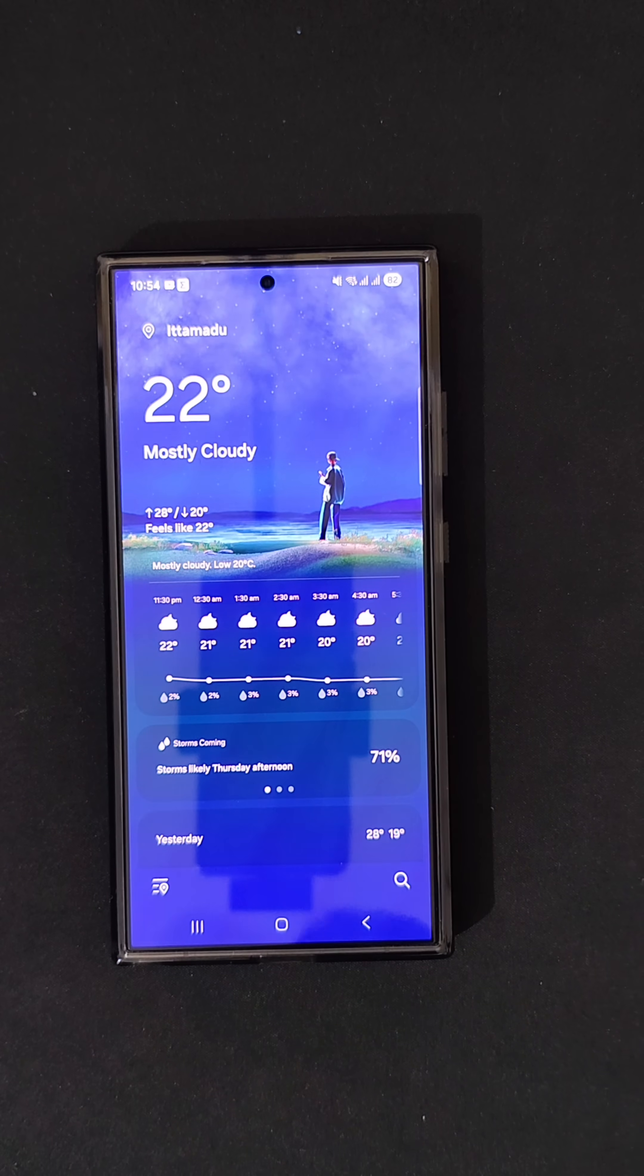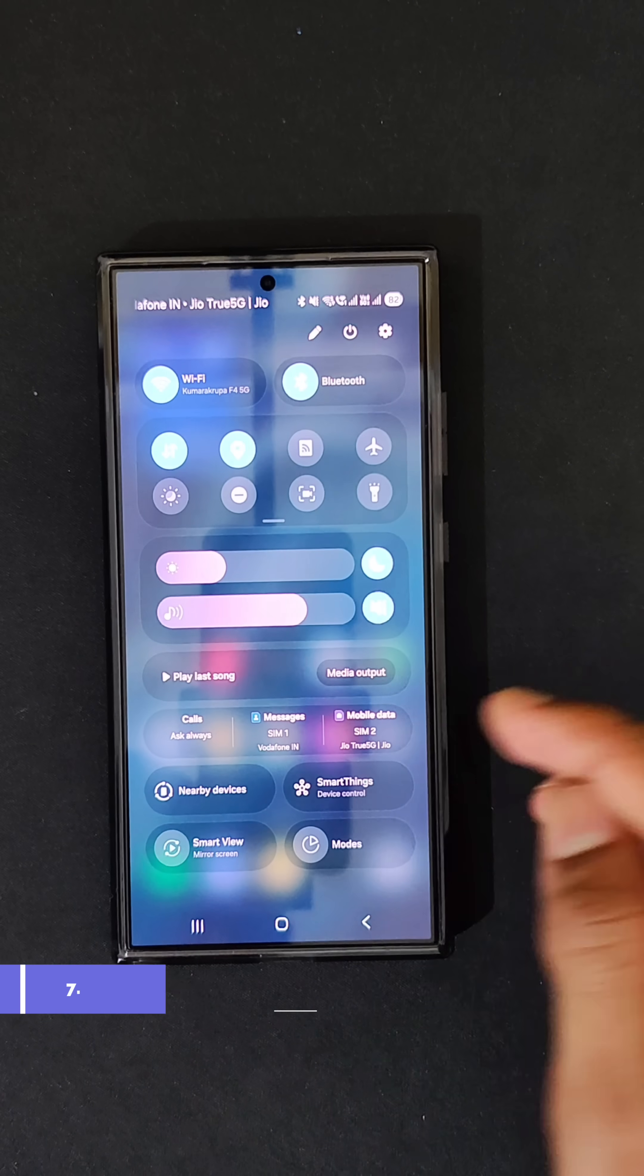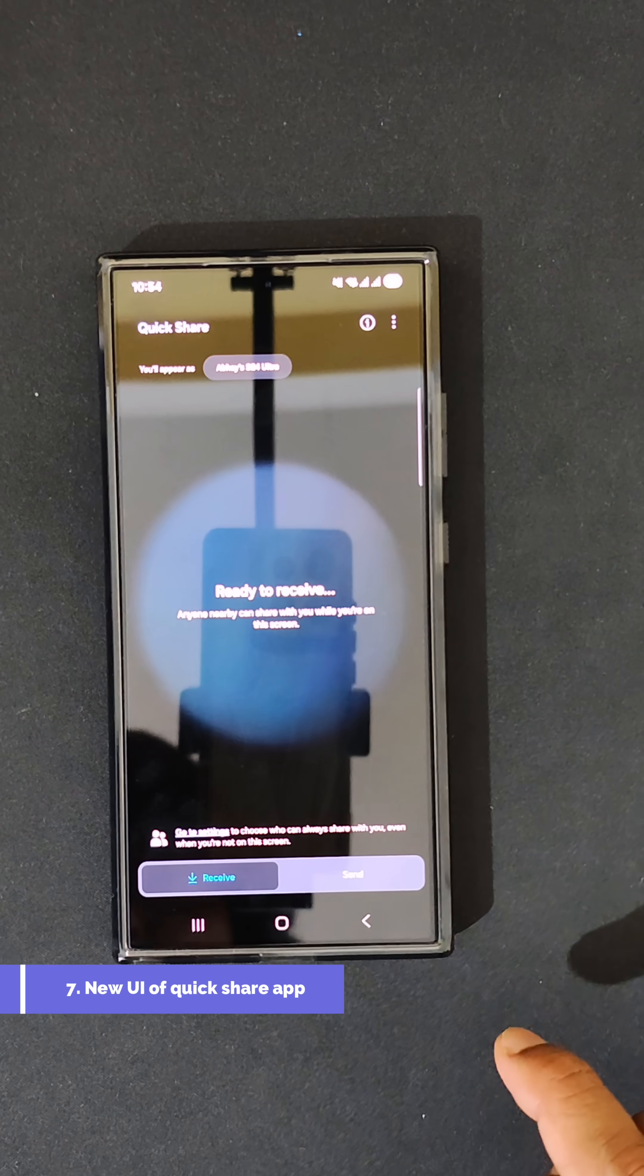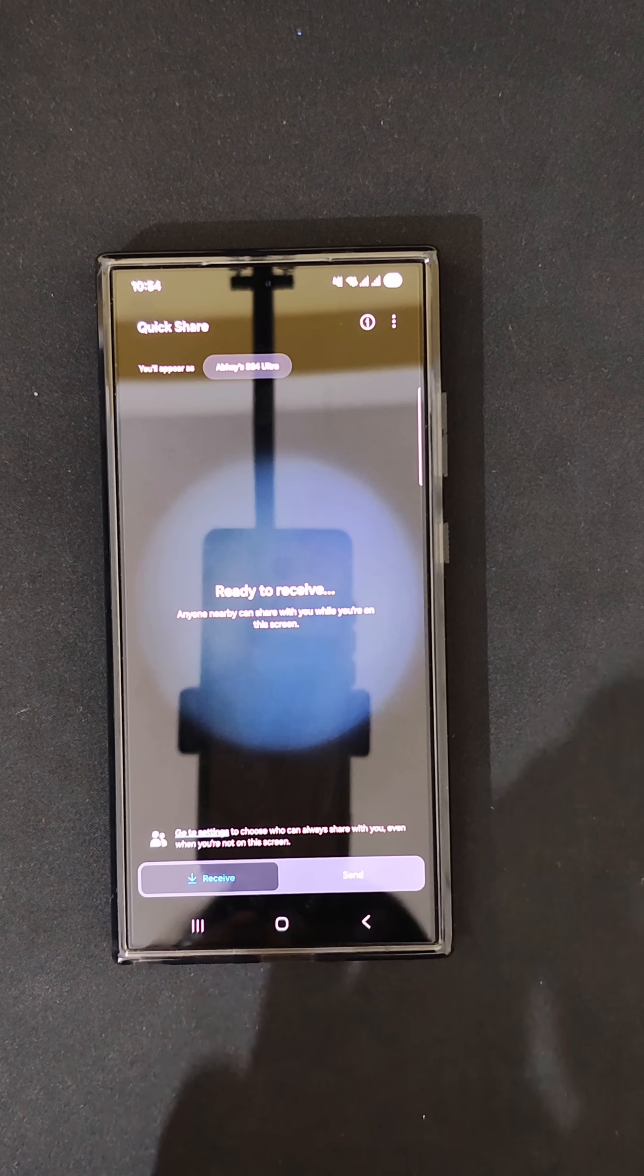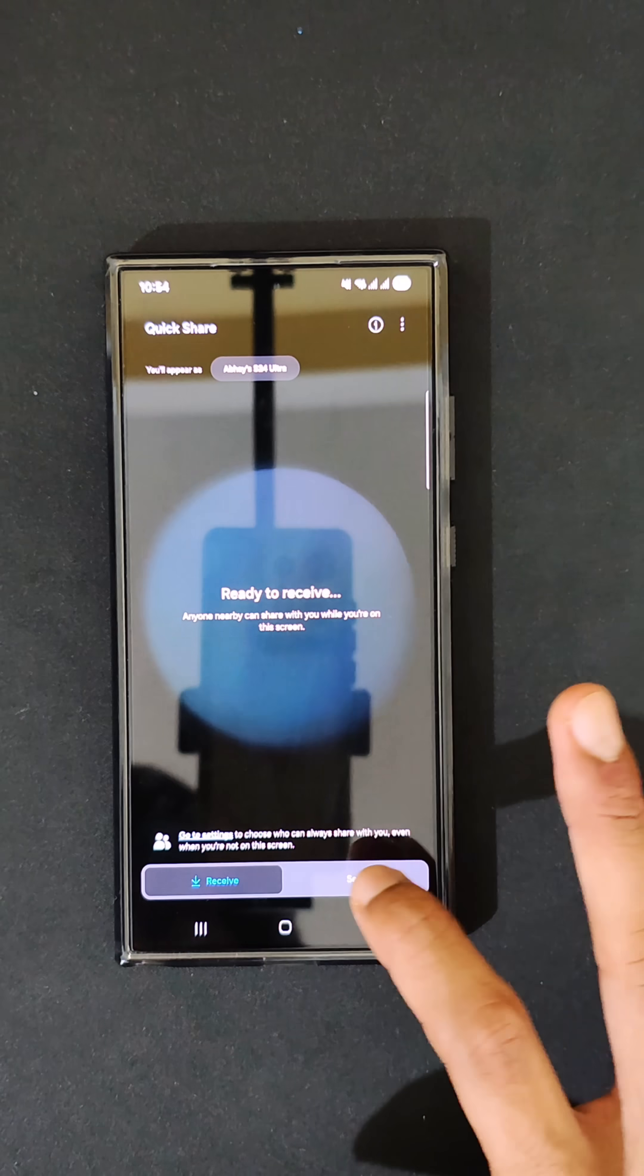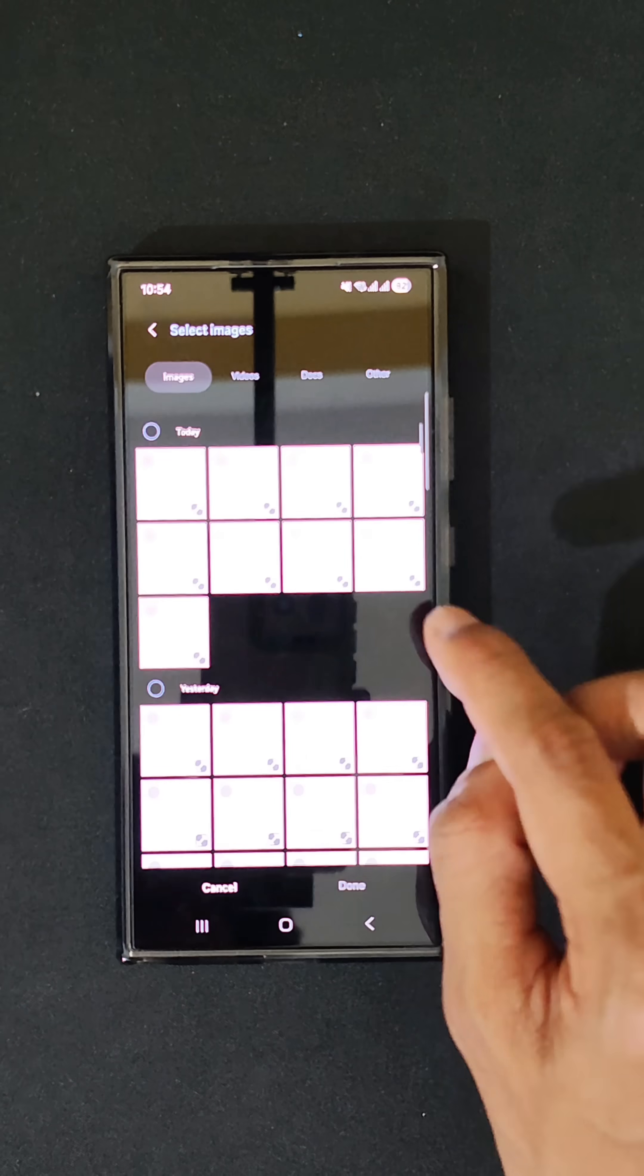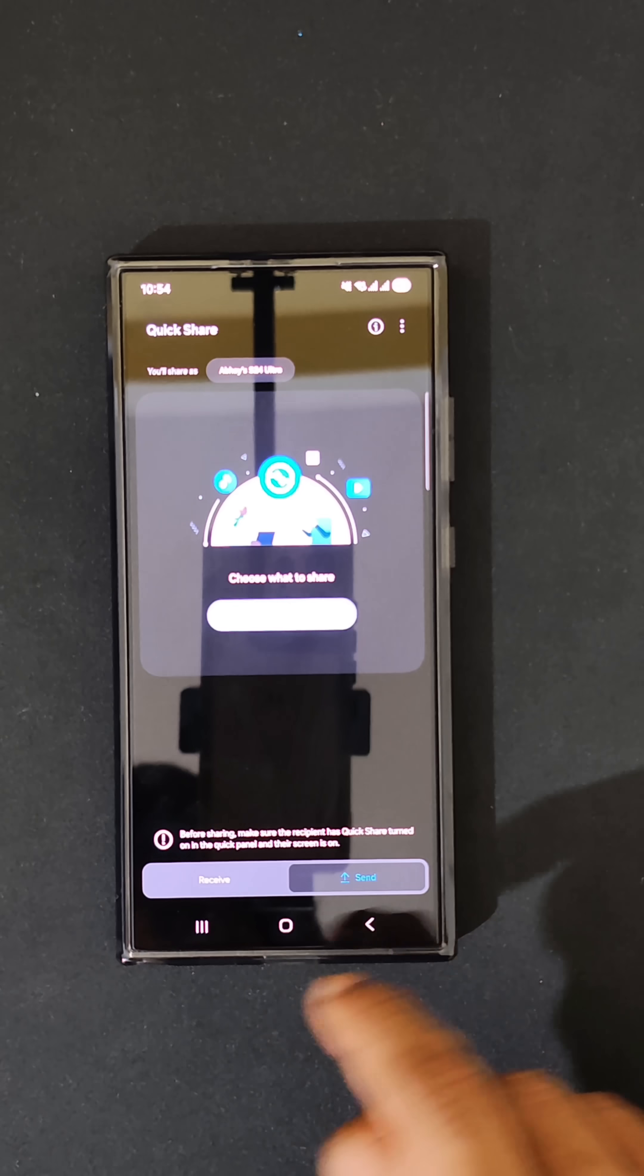The next feature is about the QuickShare application. When you go down here, click on QuickShare and this UI of QuickShare has been revamped. S24 Ultra ready to receive. Click on send and you can select your files over here. There is a separate receiving window and a sending window.